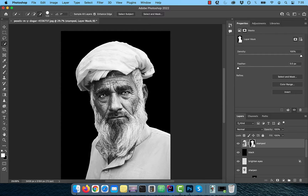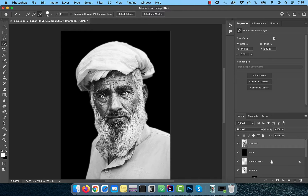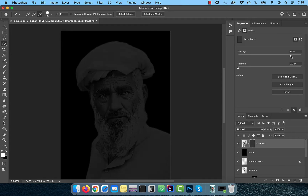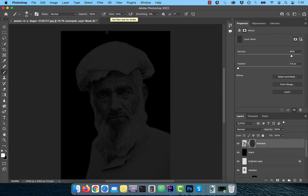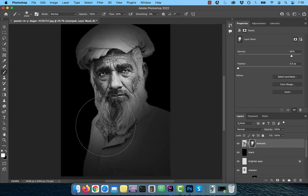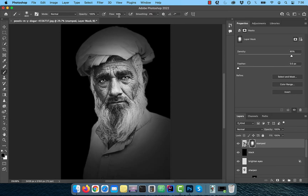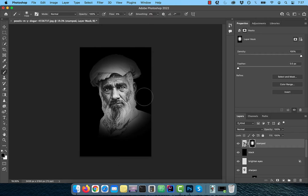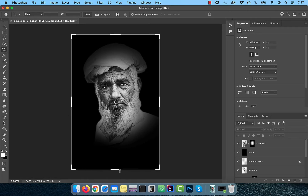Select the layer mask of the stamped copy layer, then enter 10 pixels for the feather. Right-click and convert to Smart Object, then hold Alt or Option and click on the Add Layer Mask button. Reduce the density to around 85%, then activate the Brush tool from the toolbar. Make sure the flow is set to 50% and the foreground color is set to white. Now slowly paint over the areas of the model that you'd like to be in focus, then drag the density slider back to 100%.